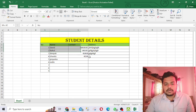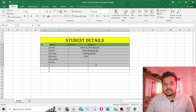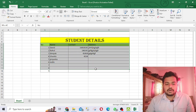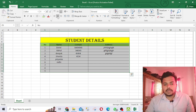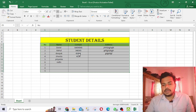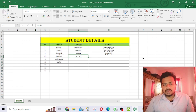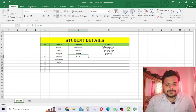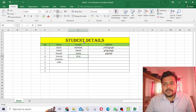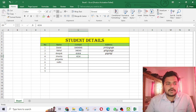All these entries are not center-aligned yet. If you want to make them centrally aligned, select them and click center align from here. In this way you can make a table very easily.